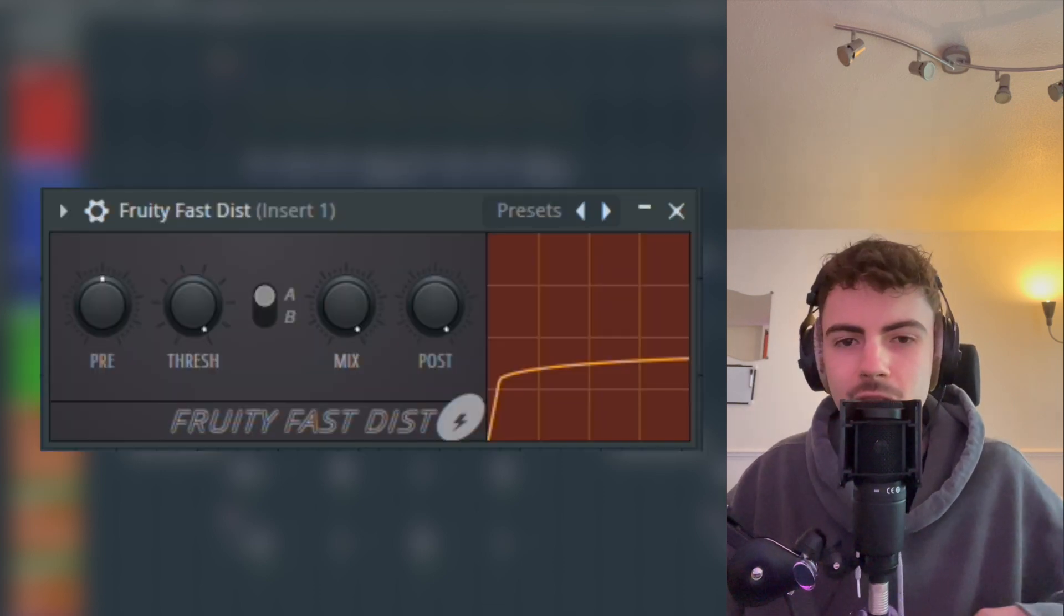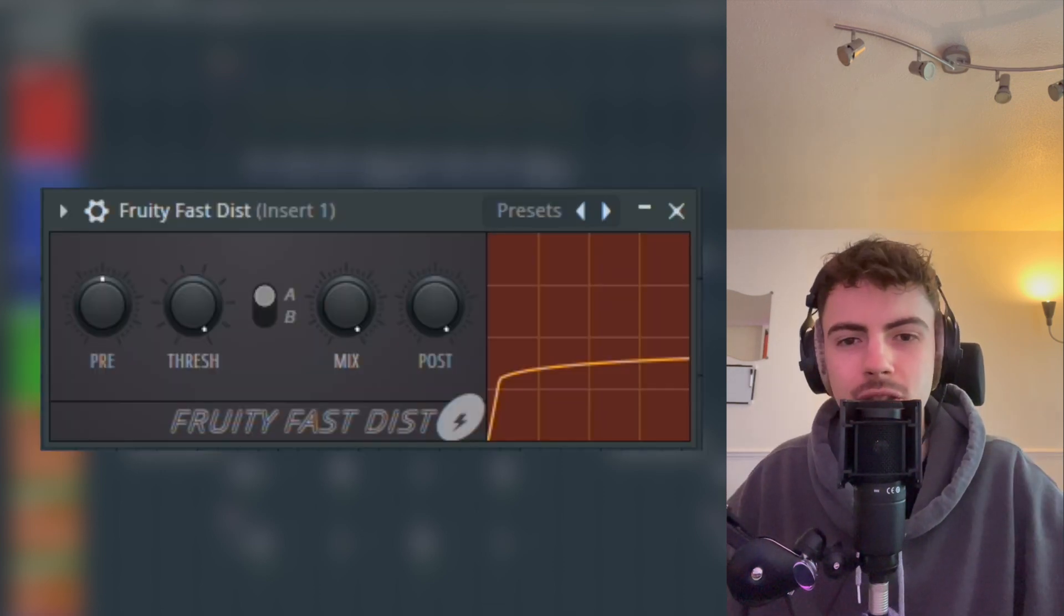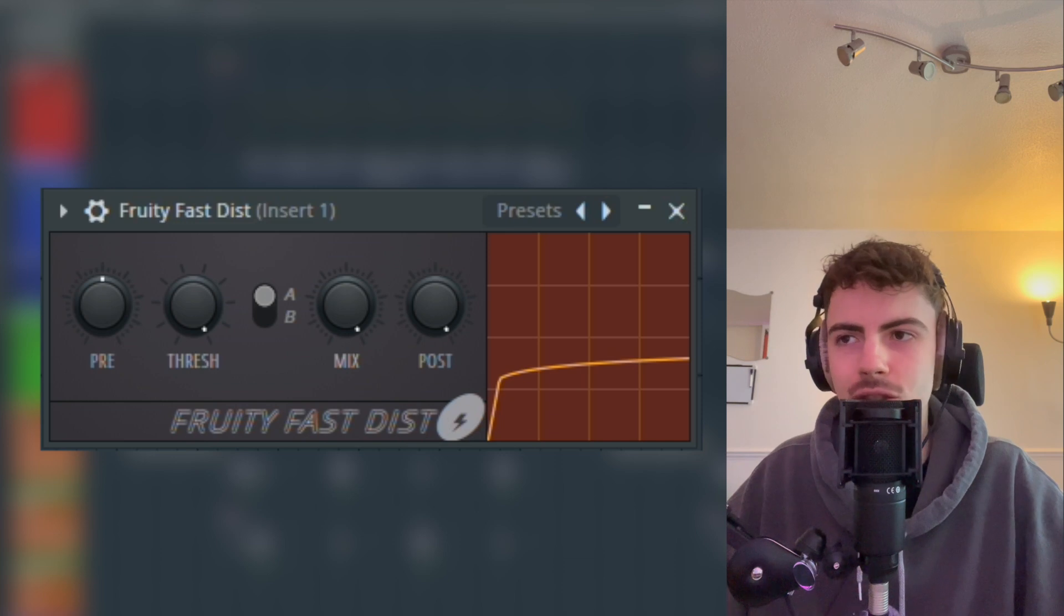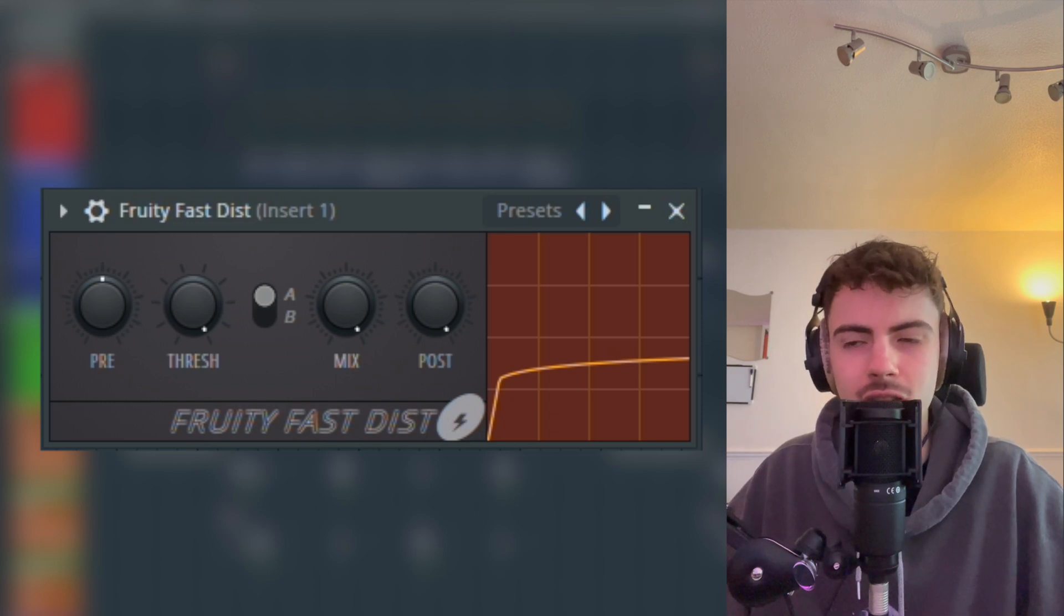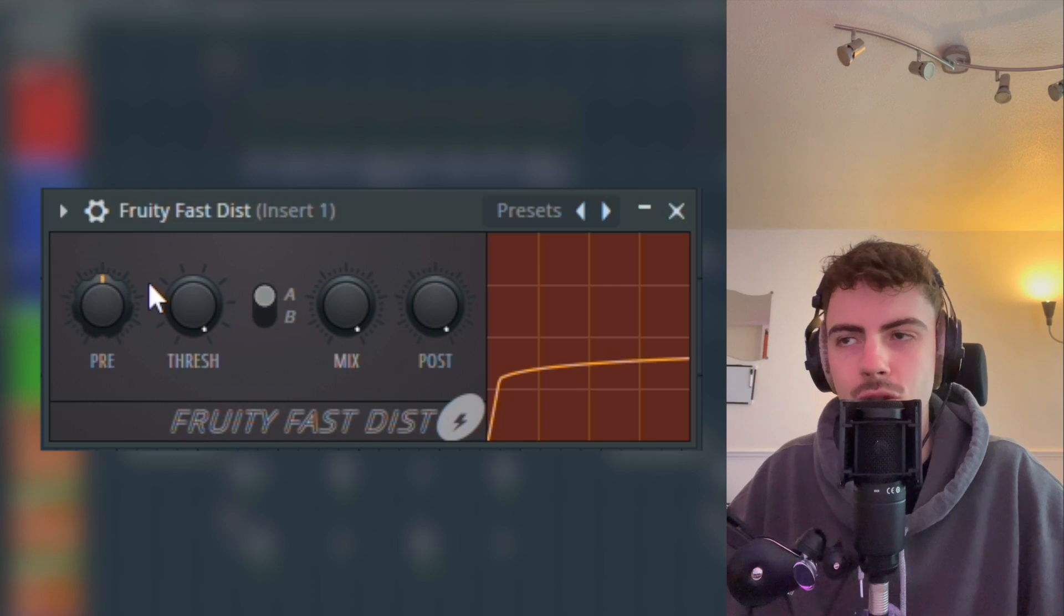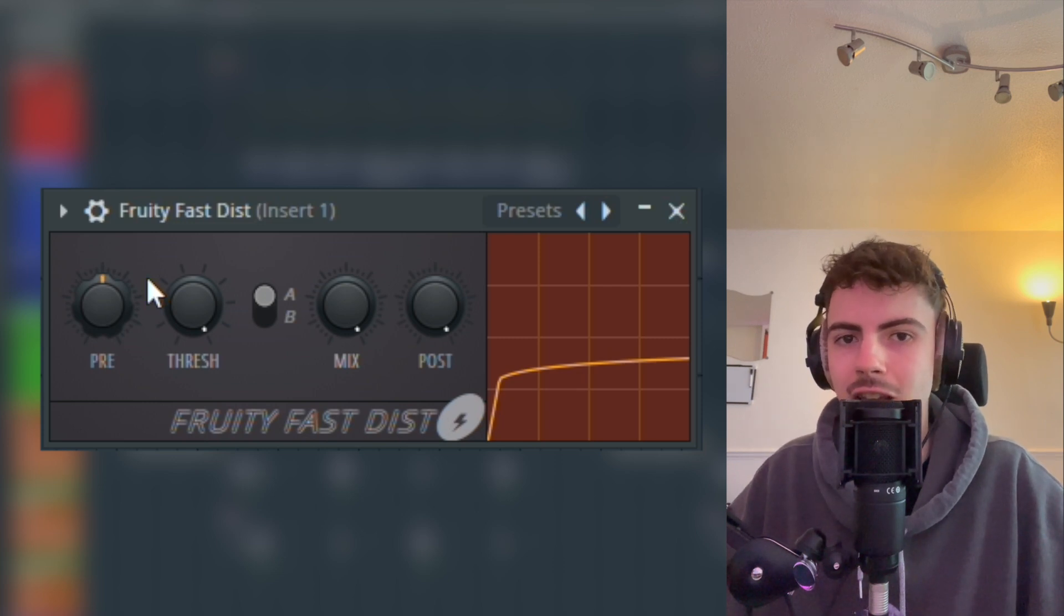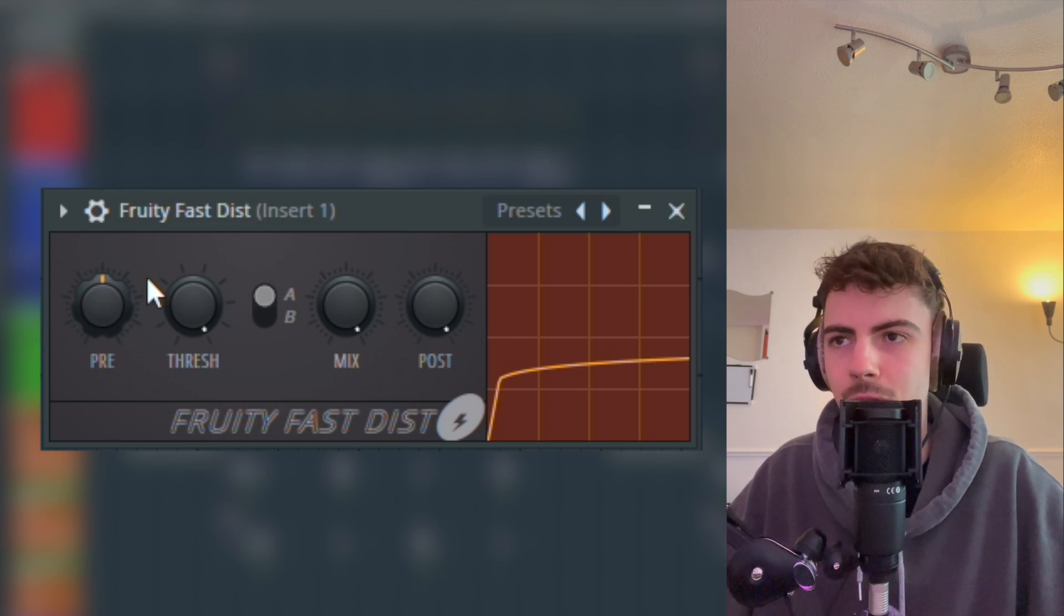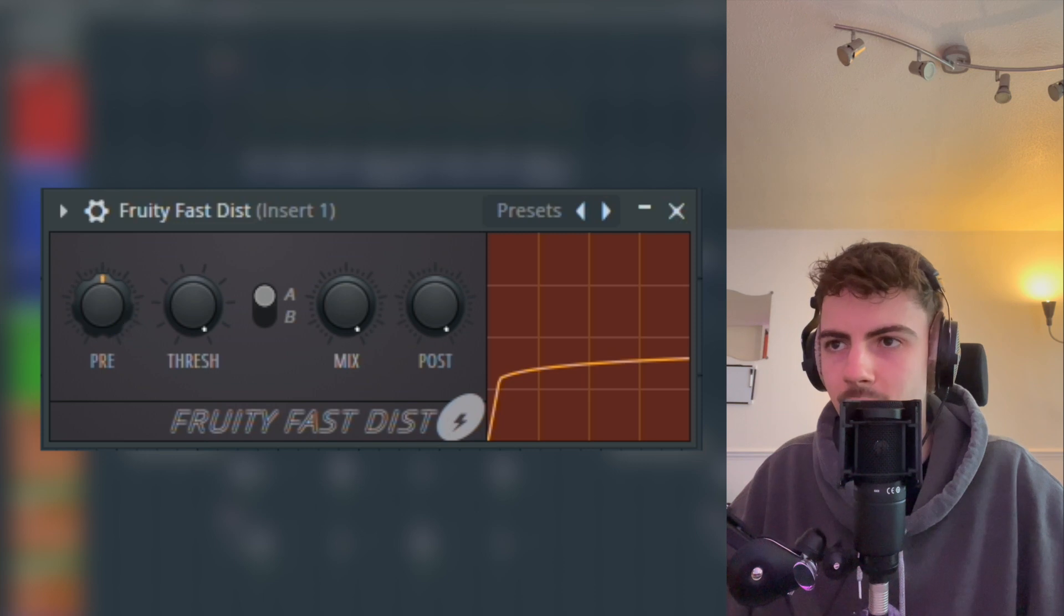Our next plugin we're going to be using is Fruity Fast Distort. It's really good for getting some nice punchy distortion going. All we're going to do on this—you can already hear just on the stock setting how it is when you load up, nice and gritty—we're just going to turn up this preset.